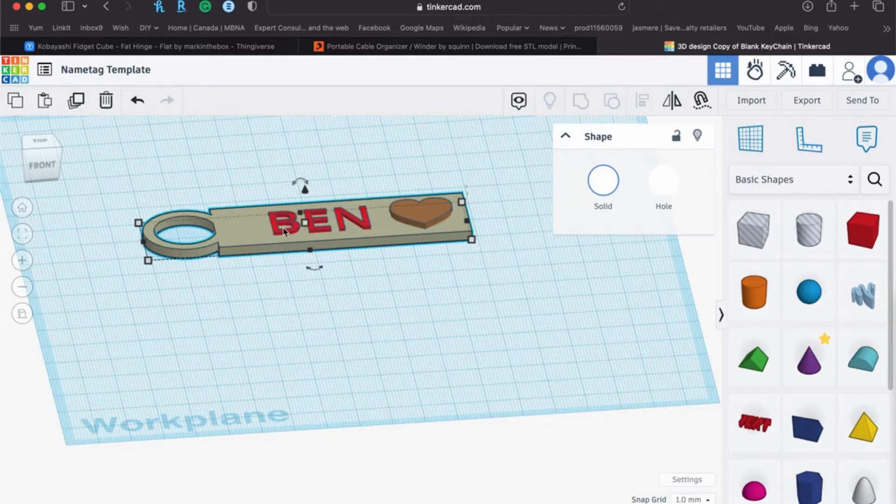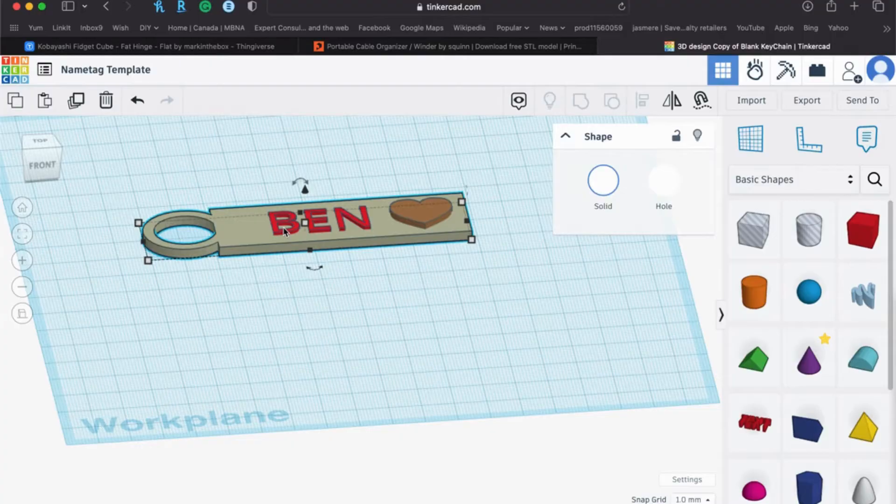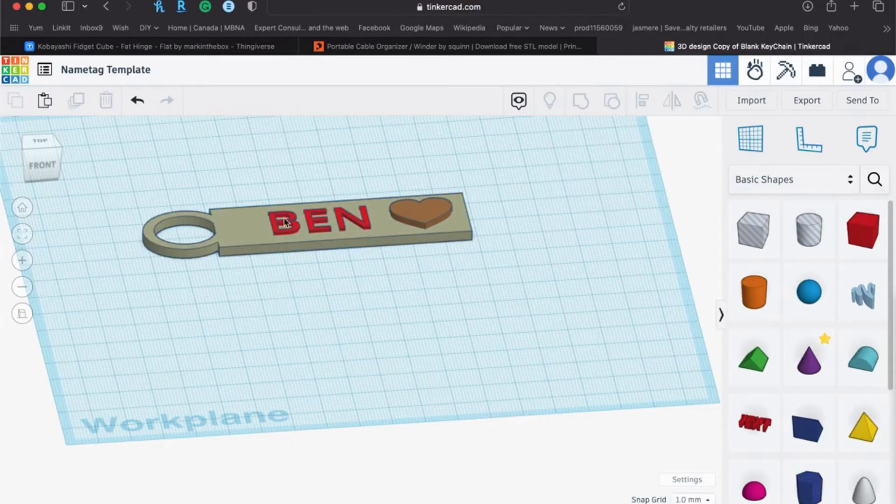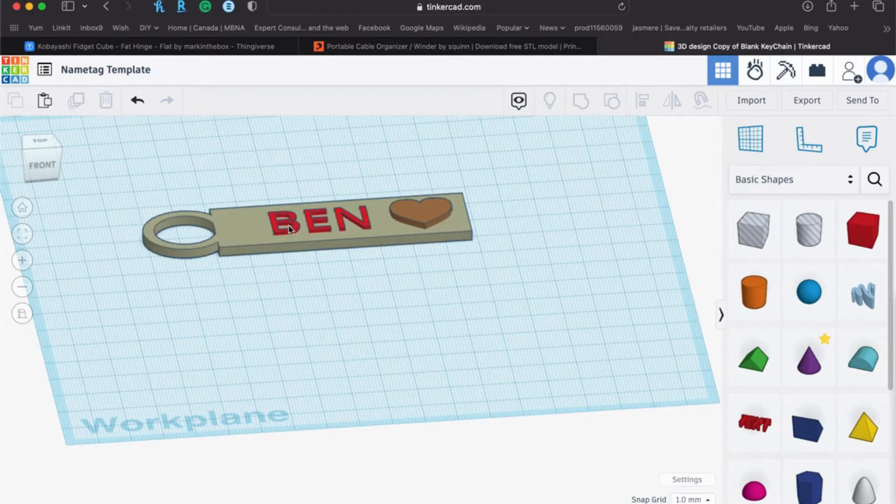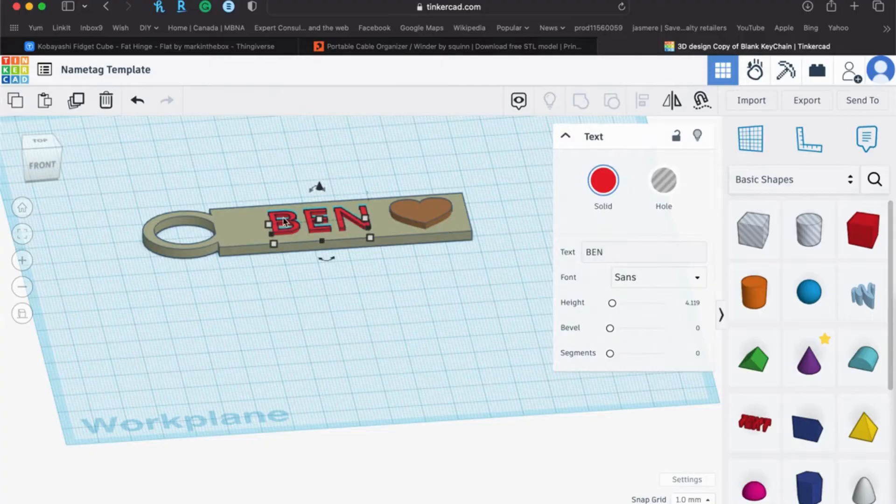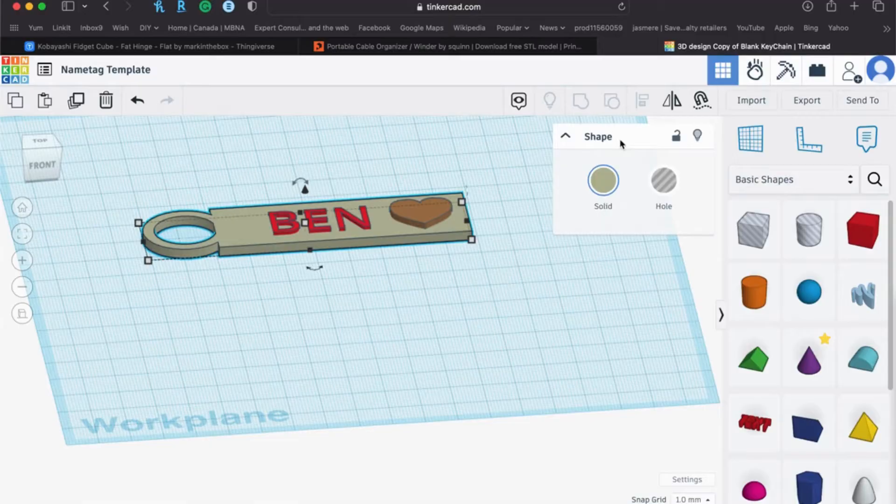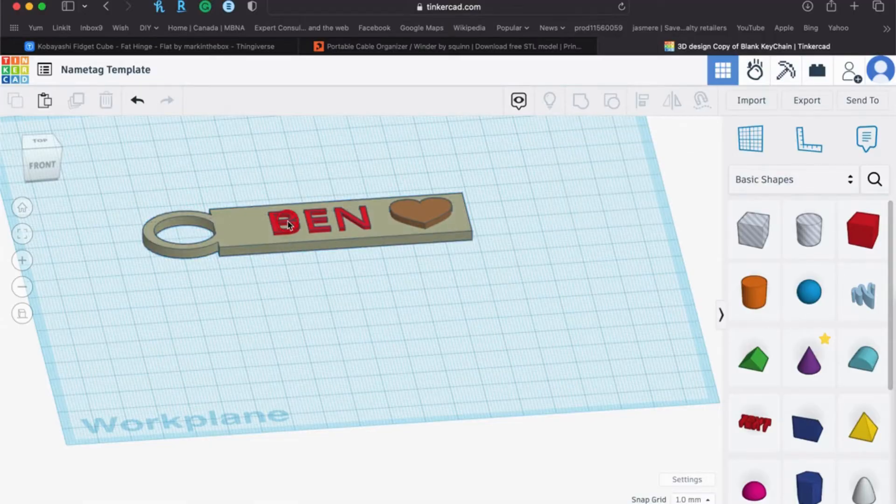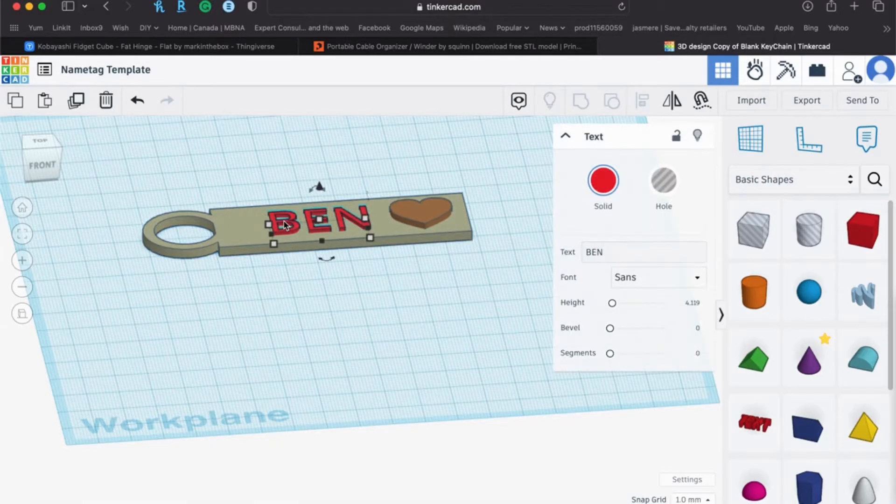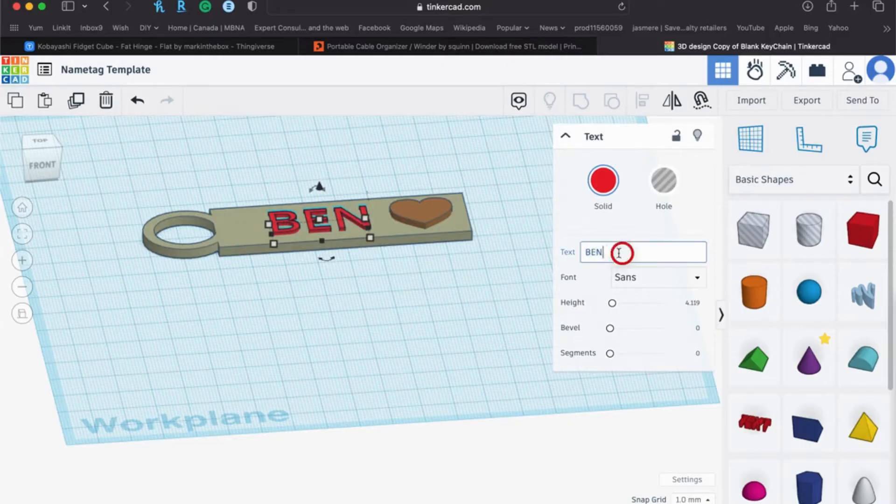So what you're going to do is you will click on the link from the YouTube description. It will open up Tinkercad. You may need to sign in and create a profile with Tinkercad, and then this will open up. Then you're simply going to click on the text here. Make sure you click on the text, so you'll see it says text here. If you accidentally click on the shape, then you'll just see shape here. So you want to make sure that you're actually clicking onto the text, and so then you will change the text to your name.